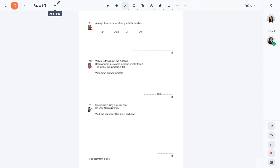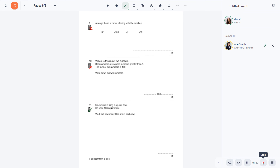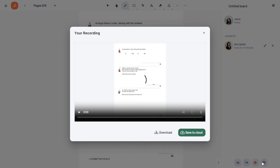To stop recording your board session, click on the Stop button. You will then be able to save your recording to your local storage or LiveBoard cloud.